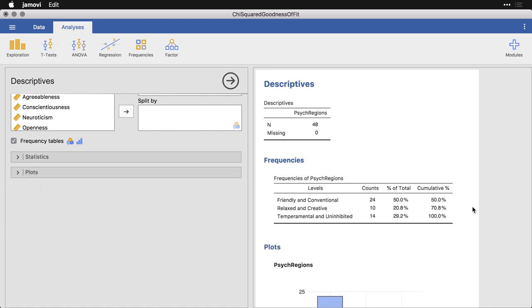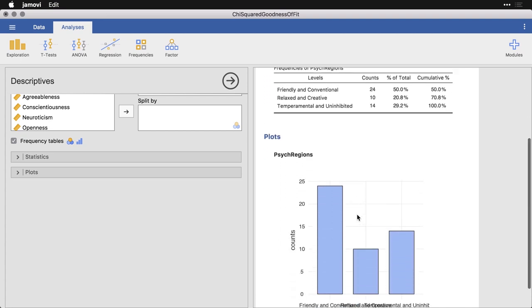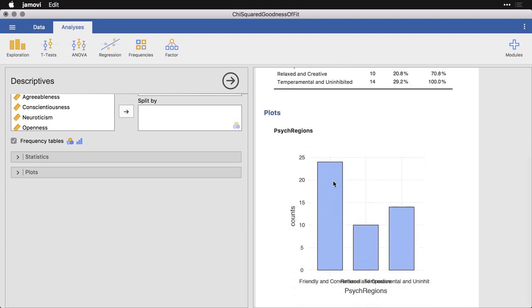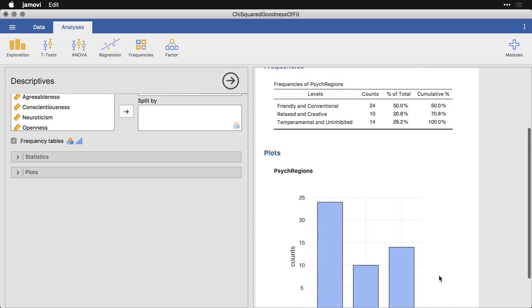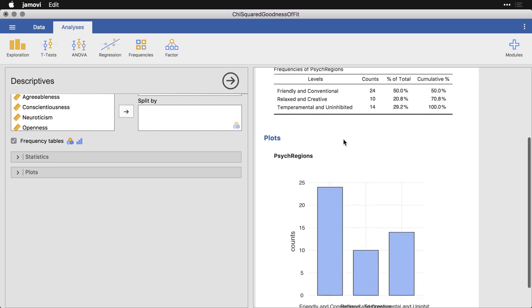Now, of the 48 contiguous states that the researchers looked at, they classified 24 of them, that's exactly half, as friendly and conventional. That's our biggest bar right here. I'm sorry that the labels are overlapping. I'm sure that will be fixed in a later release of Jamovi. The next category is relaxed and creative, which includes 10 of the 48 states, that's about 21%. And the last category is temperamental and uninhibited. That's 14 of the 48 states, or about 29%.